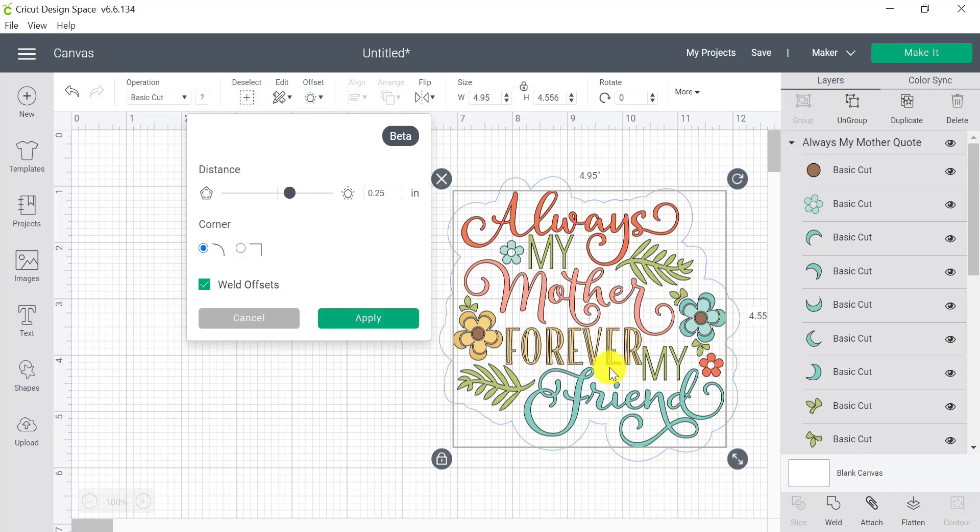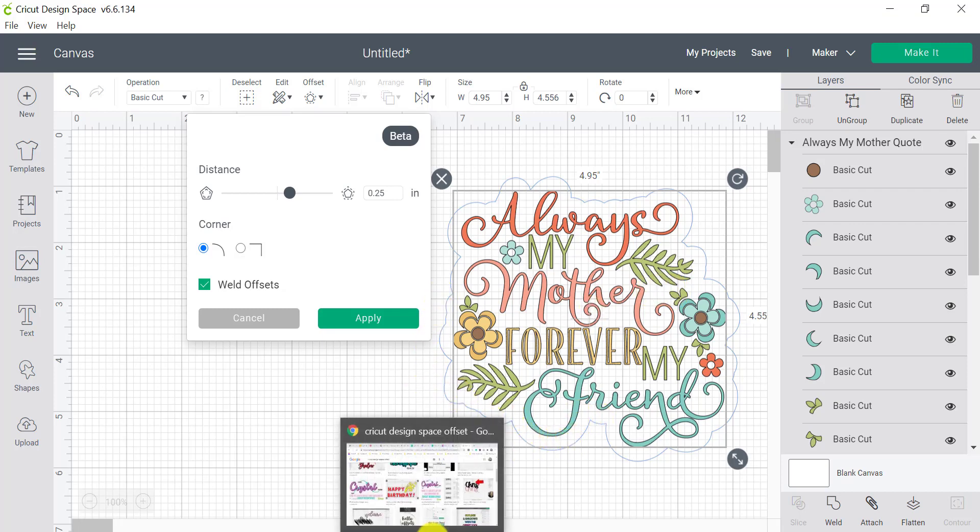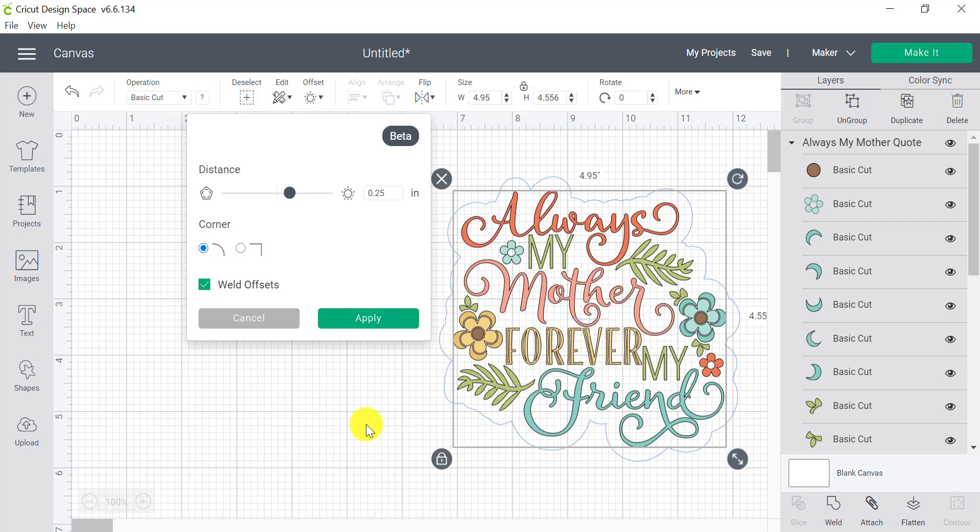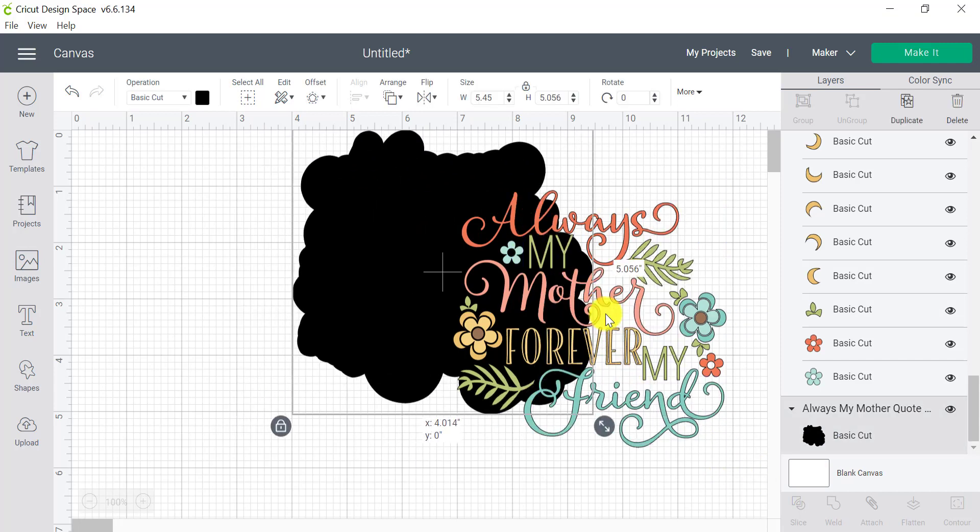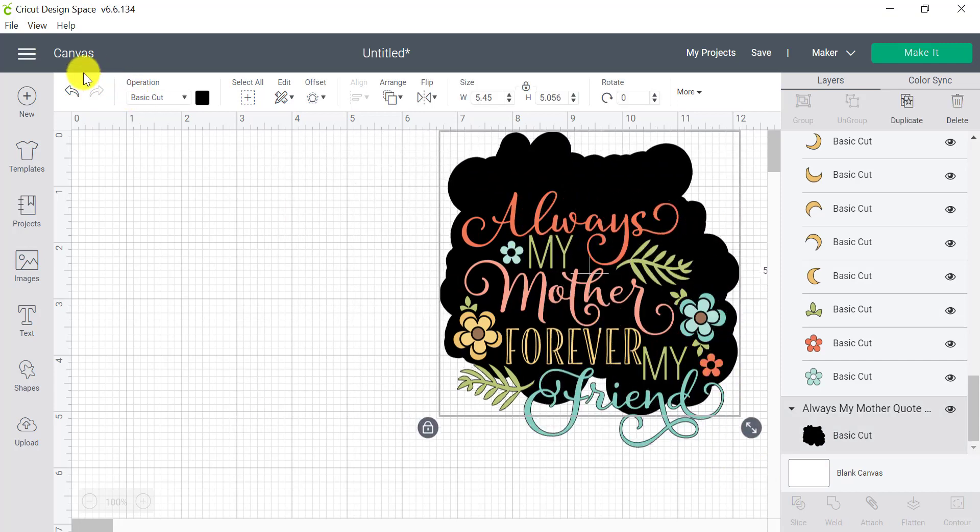Now, this is really helpful if you want to make some stickers. So stickers often look really cool when they have a tiny bit of a border running around them and we can make that with an offset. So from here, I can simply click on apply. And now I have a beautiful quote.